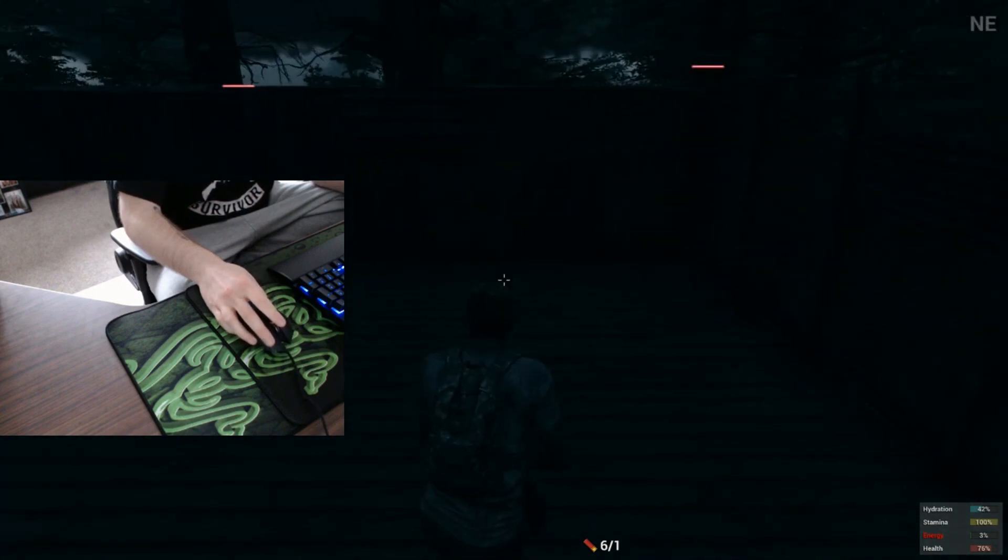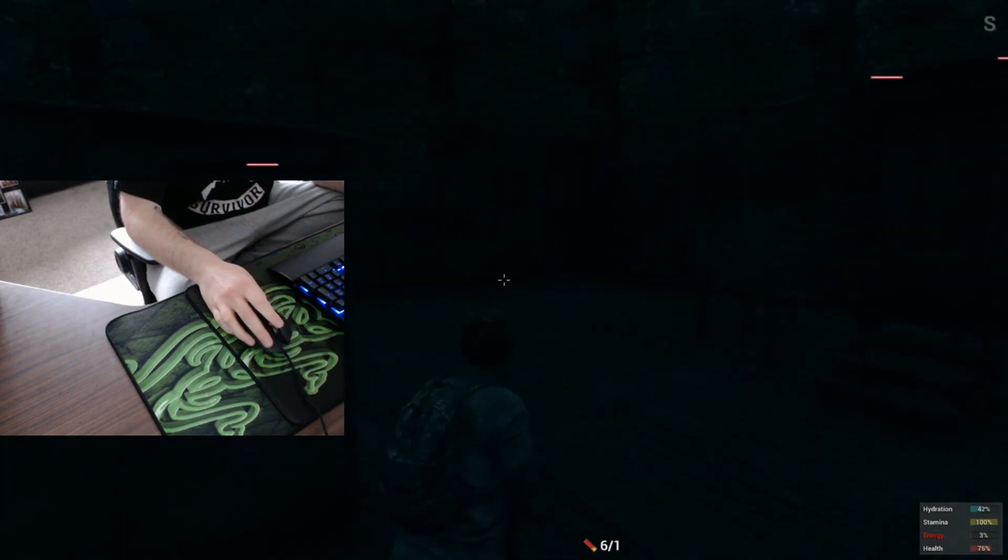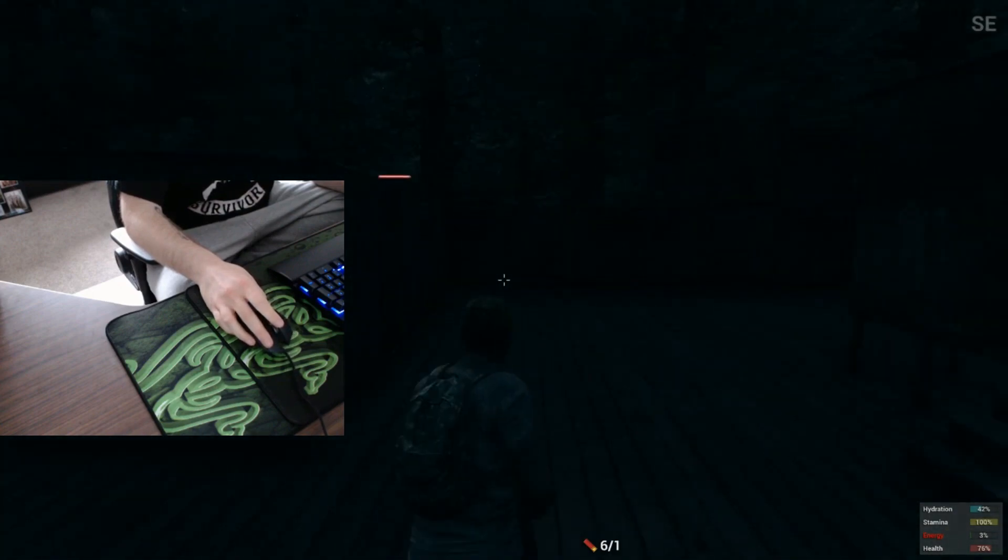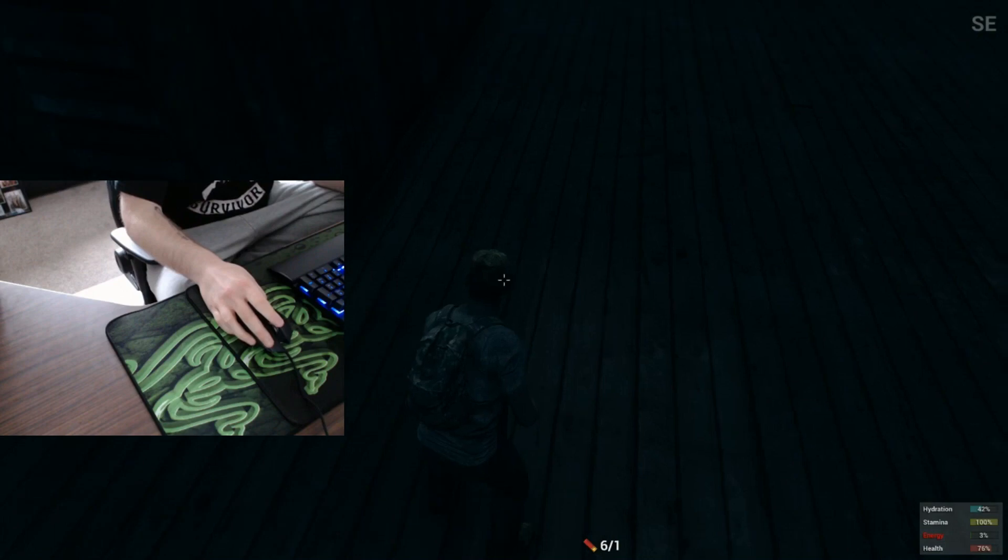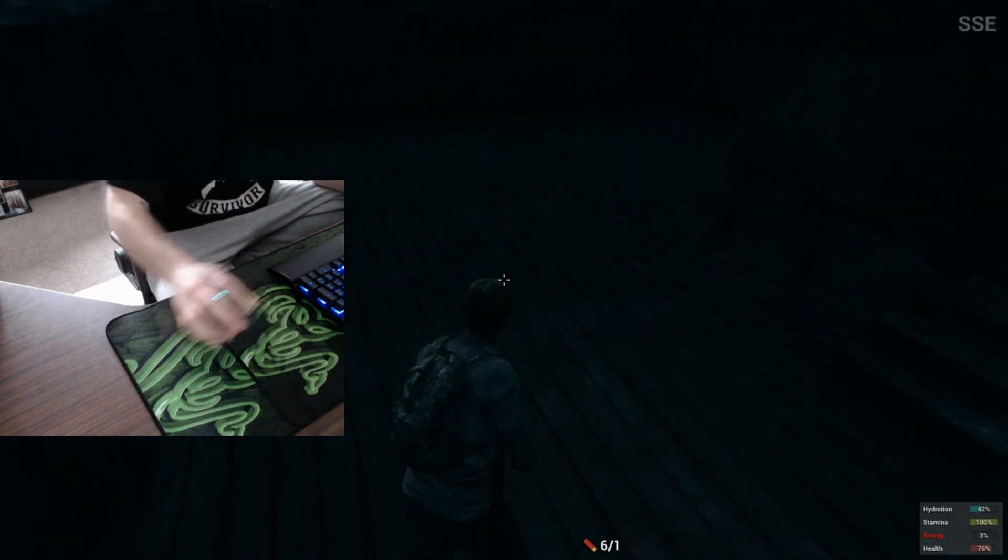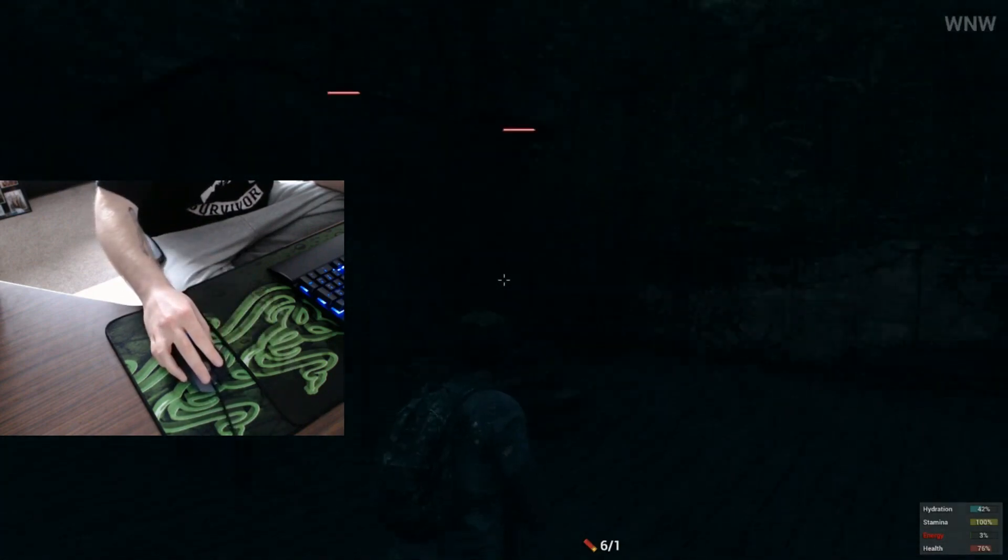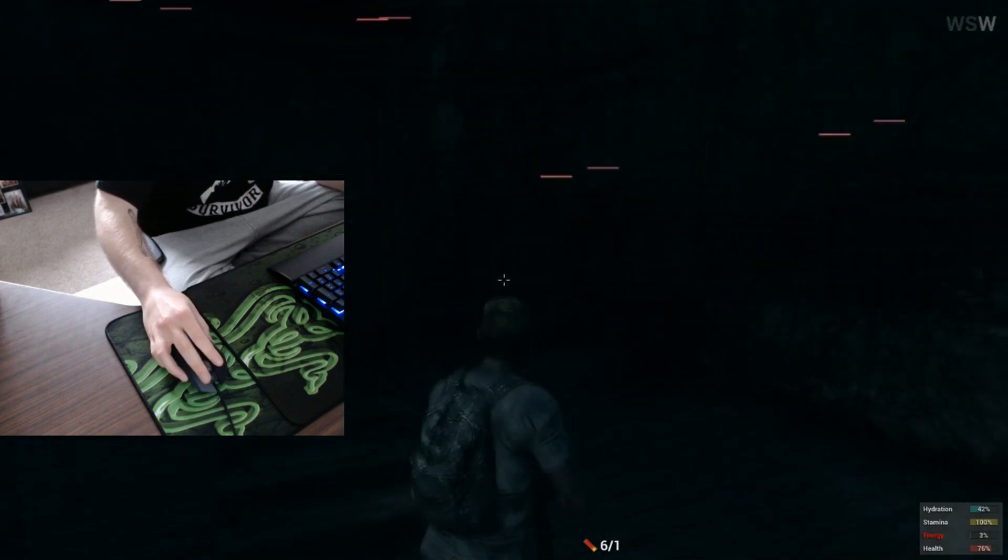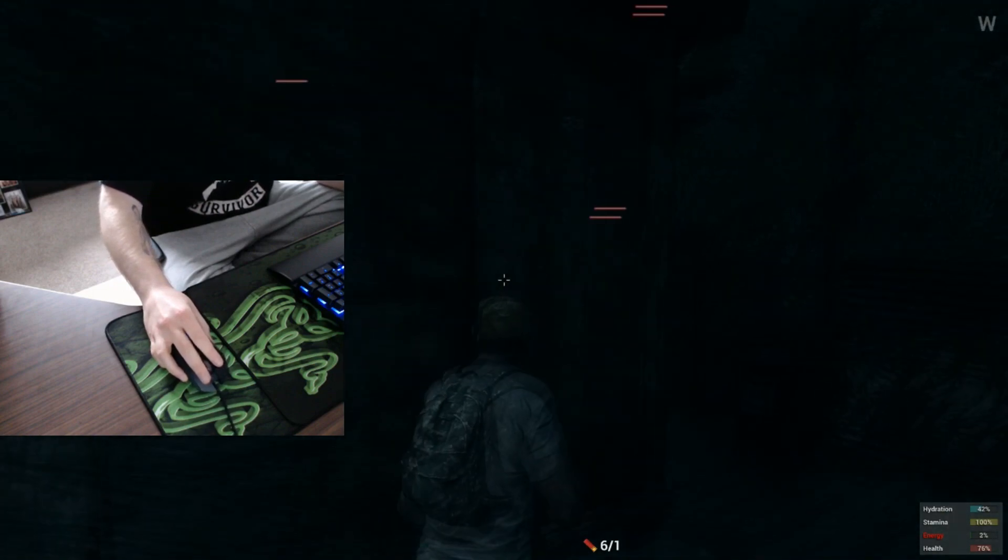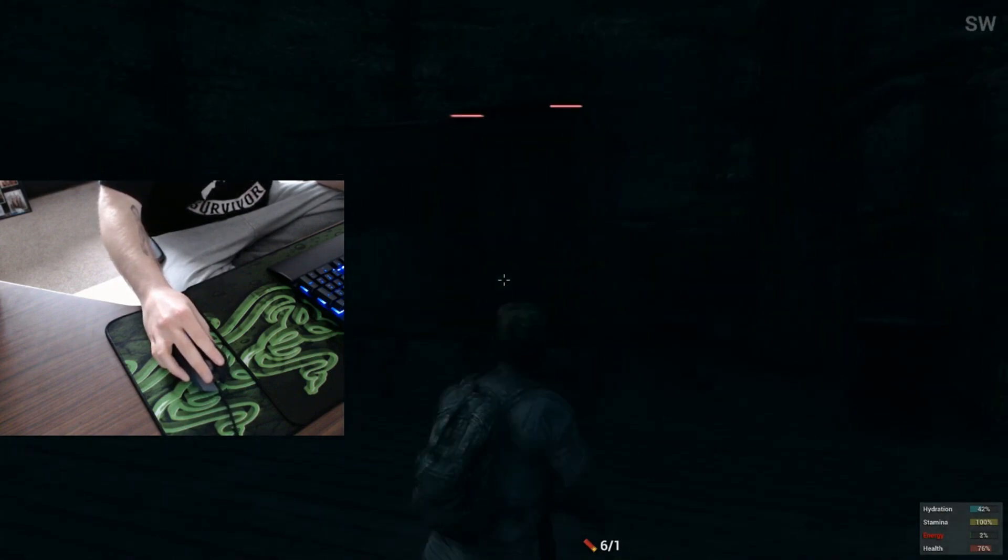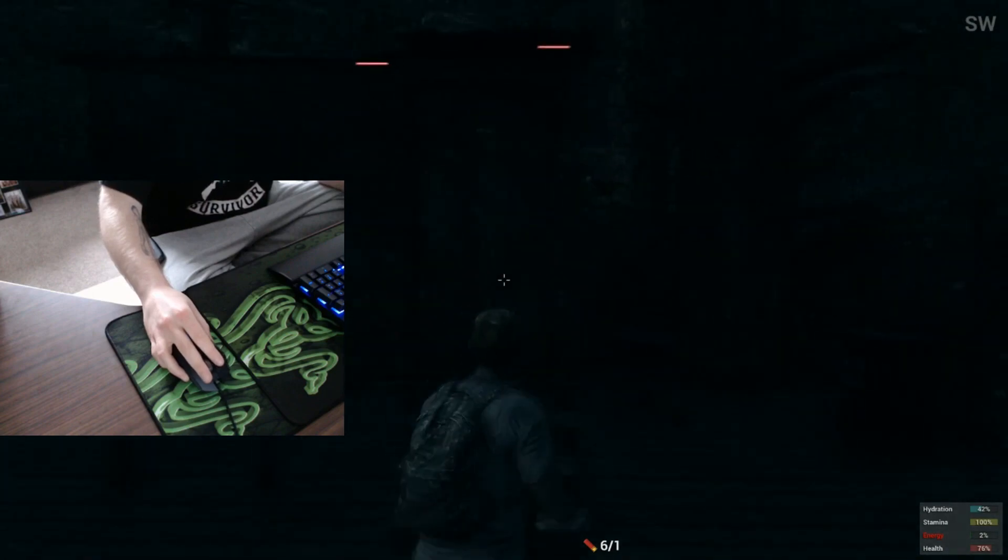The speed is like snapping from point A to point B, whereas I feel personally the control version of the Goliathus mouse mat, rather than going quickly to B, is traveling there with the mouse. You've got more control in between points where you're aiming. I hope I've done a good job at explaining that. I've tried my best.